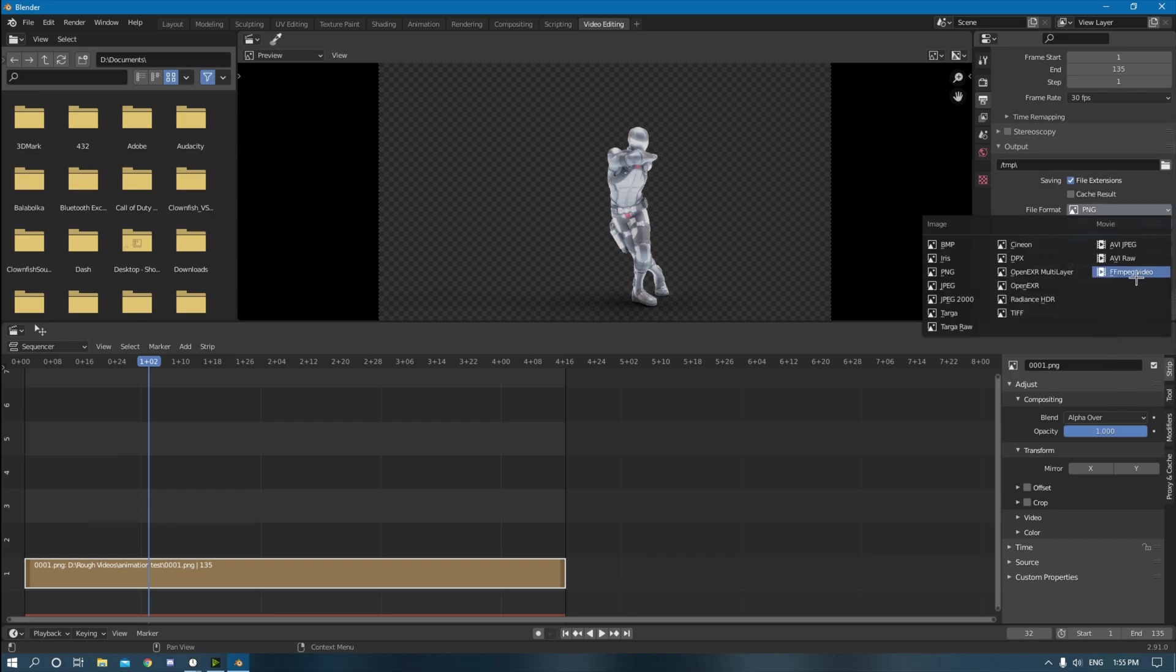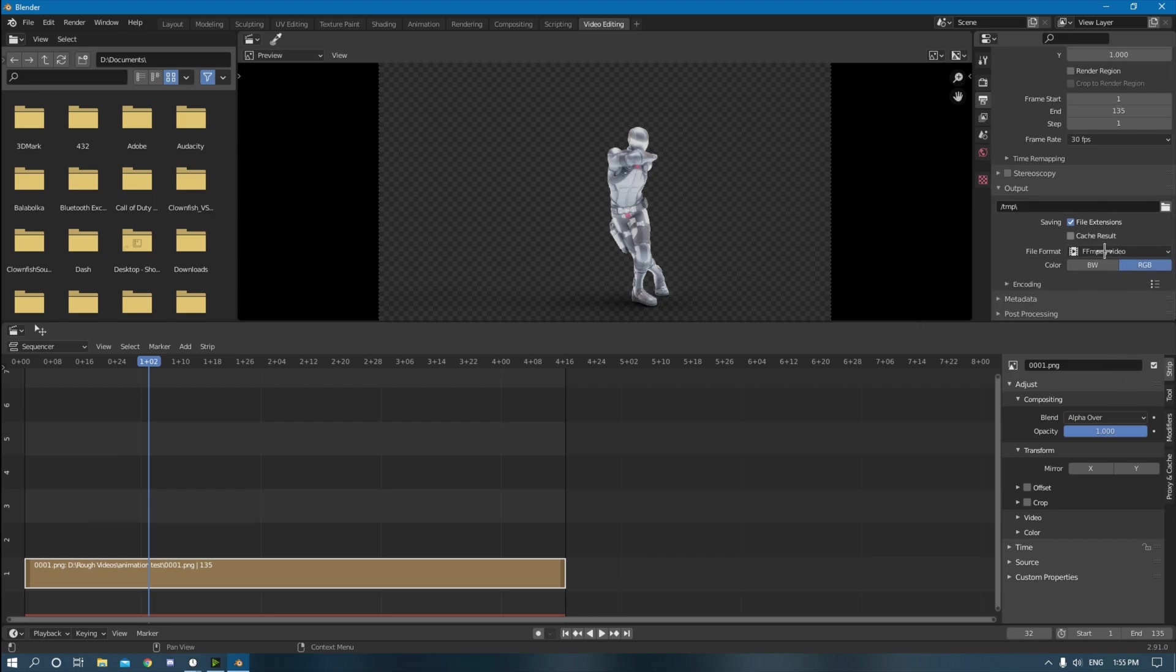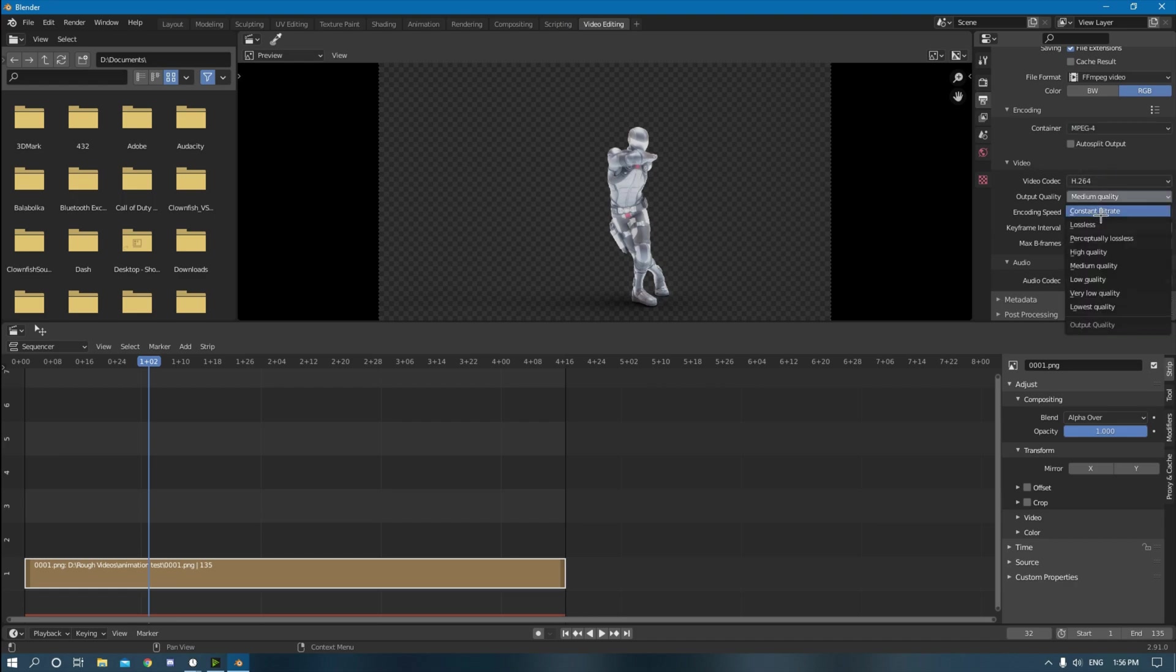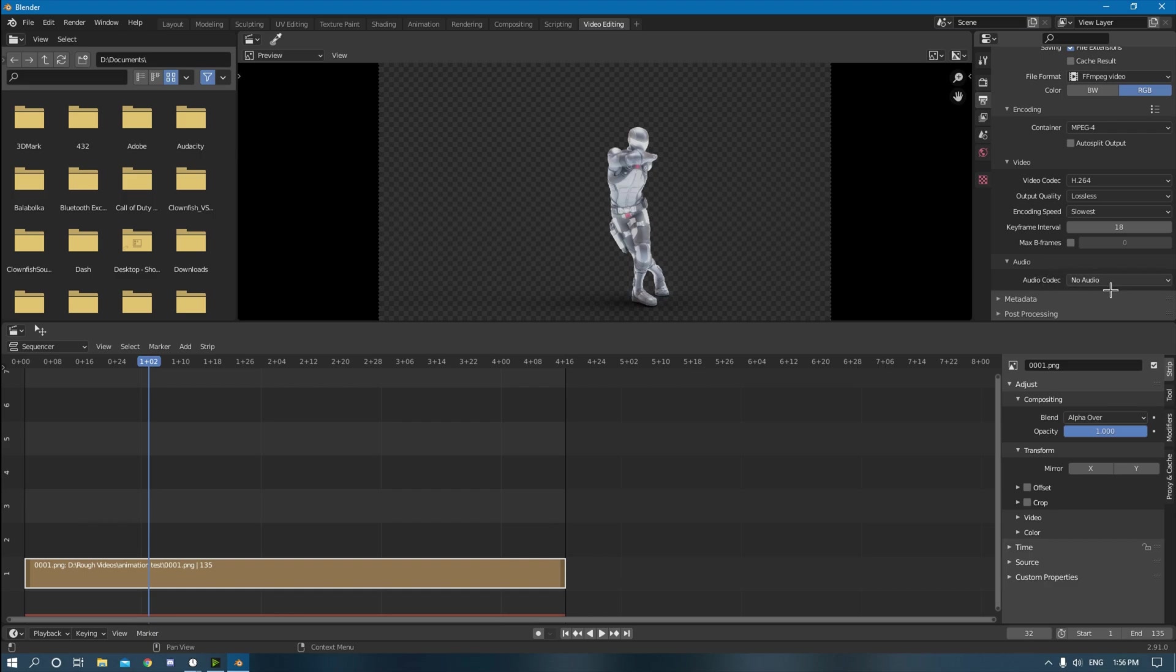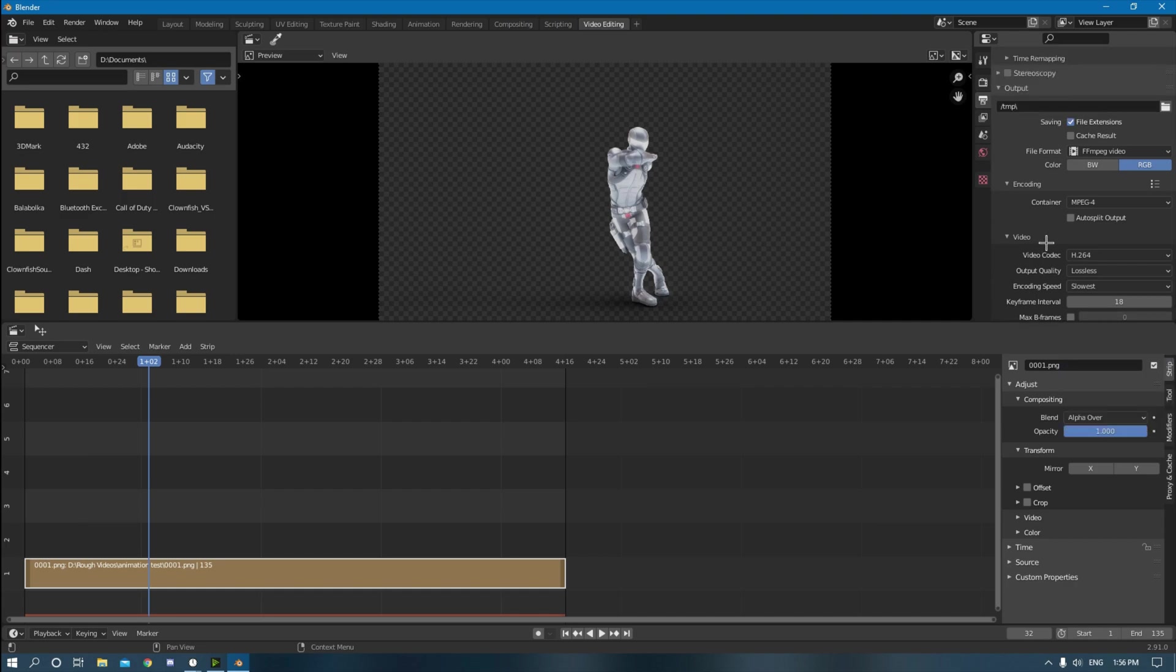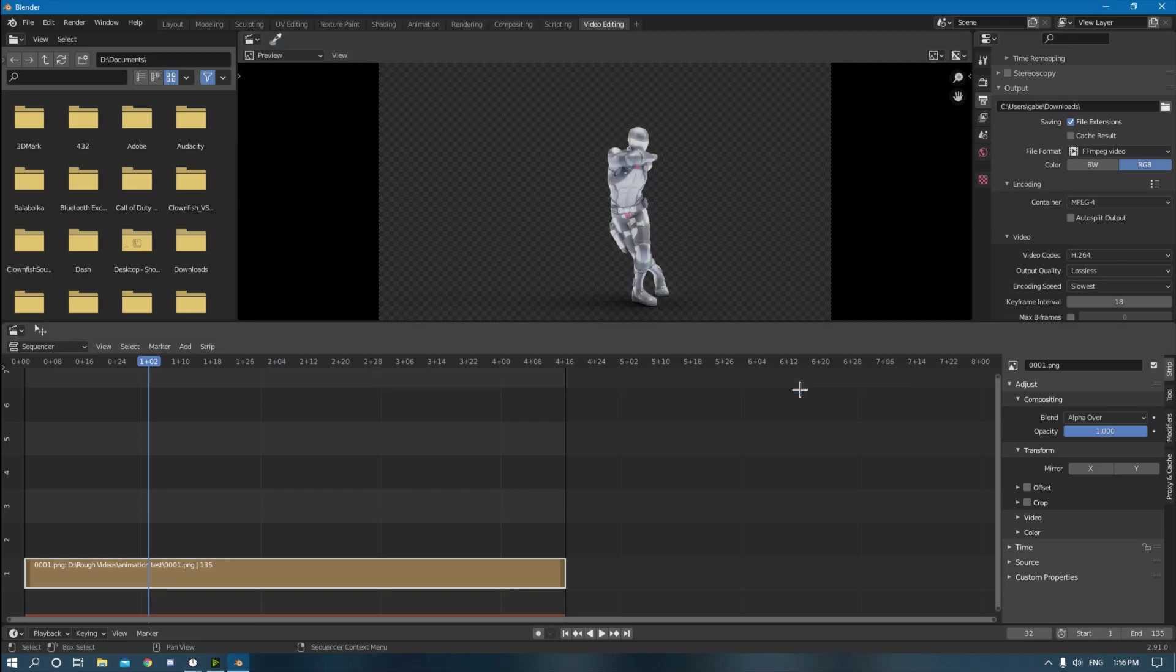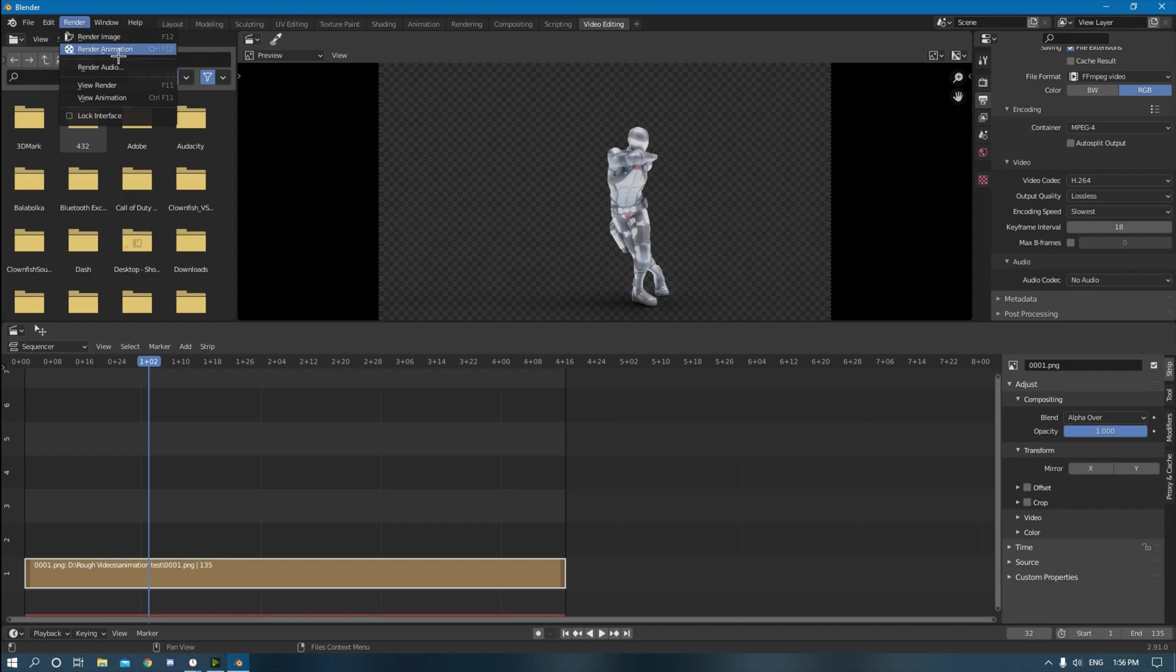So let's go back to the output. It should just be FFmpeg. You have to change the container to MPEG-4 right here, and then change the output quality to lossless. And then encoding speed, slowest. And then if you're going to use audio and put audio in here, you can just change that to MP3 or whatever you like. And then yep, create your output folder here, changes that from temp to wherever you want it. I'm just going to make it downloads. Click accept. And then you can just go over here to render, click render animation.